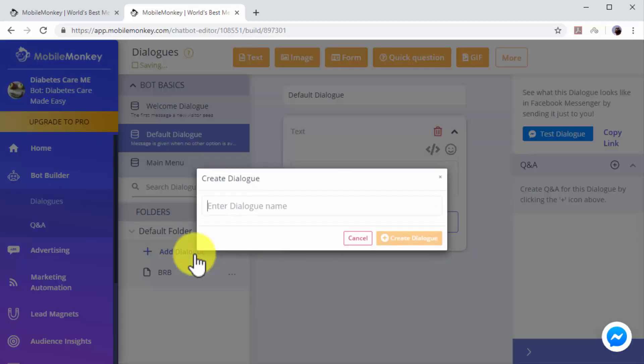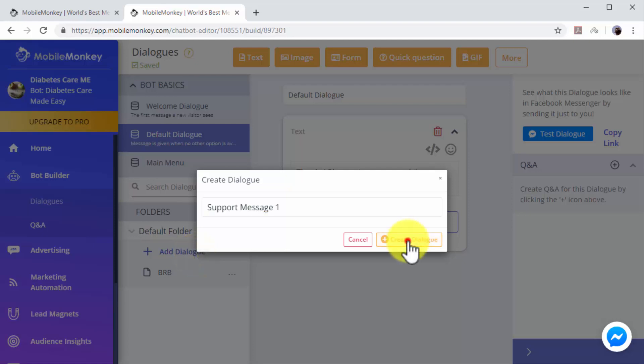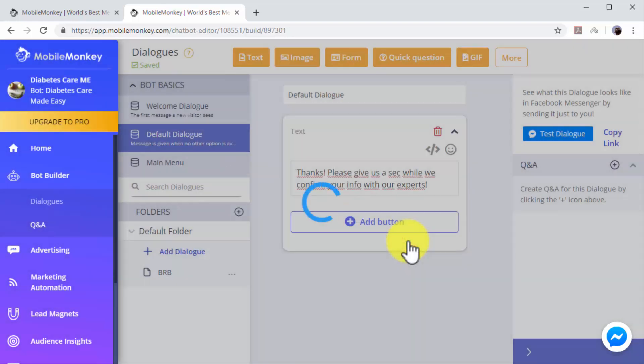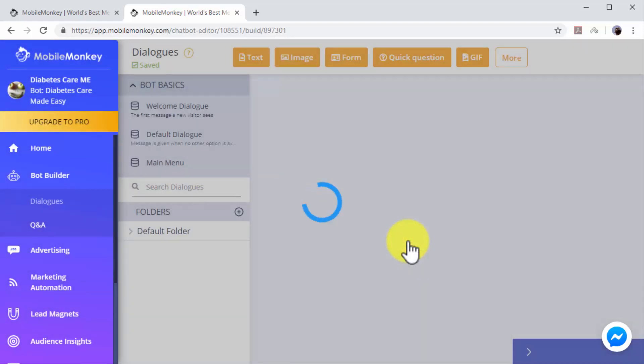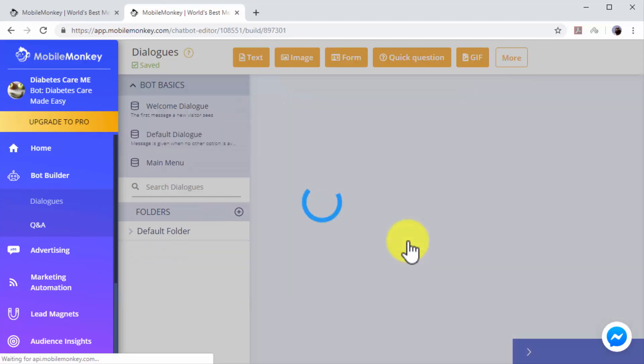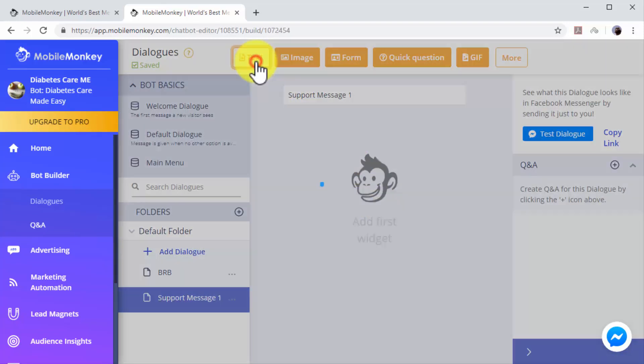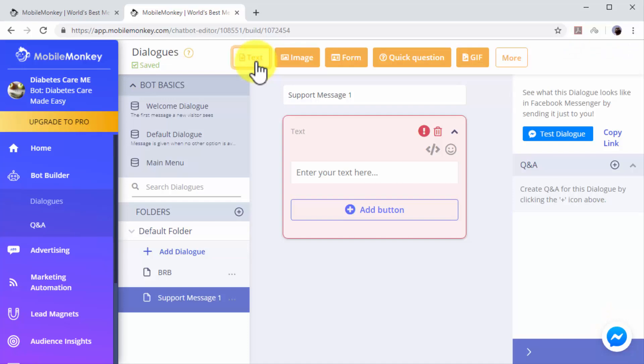Let's create an additional dialogue that will be triggered after users leave us a comment or question. Click on Add Dialogue. Now enter the name of this dialogue in the dialogue name field. Now click on Create Dialogue.